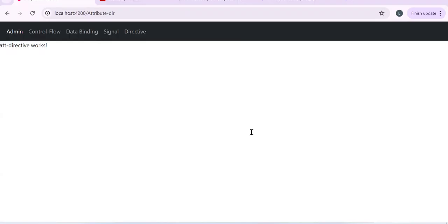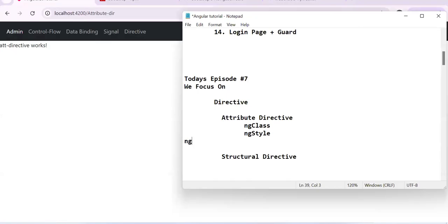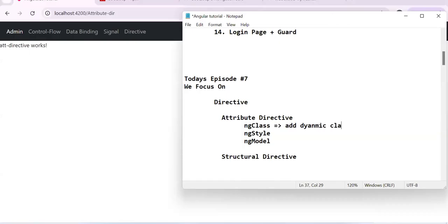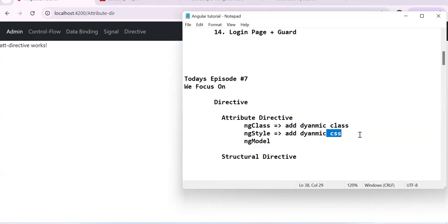In attribute directives we have two main types: `ngClass` and `ngStyle`. `ngModel` is also there but we've already covered that — it syncs your variable with an input element. `ngClass` is a directive that helps you add dynamic classes to an element. `ngStyle` helps you add dynamic CSS. So with `ngClass` you add a class, and with `ngStyle` you add dynamic CSS styles.